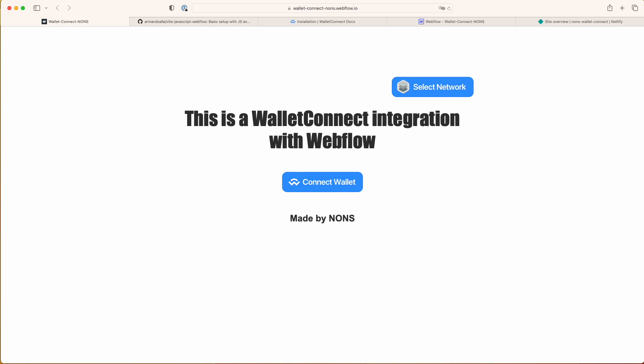Hi everyone, this is Adrian Vrena speaking from NONS and today I'm going to show you how to integrate Wallet Connect functionality with your Webflow project.